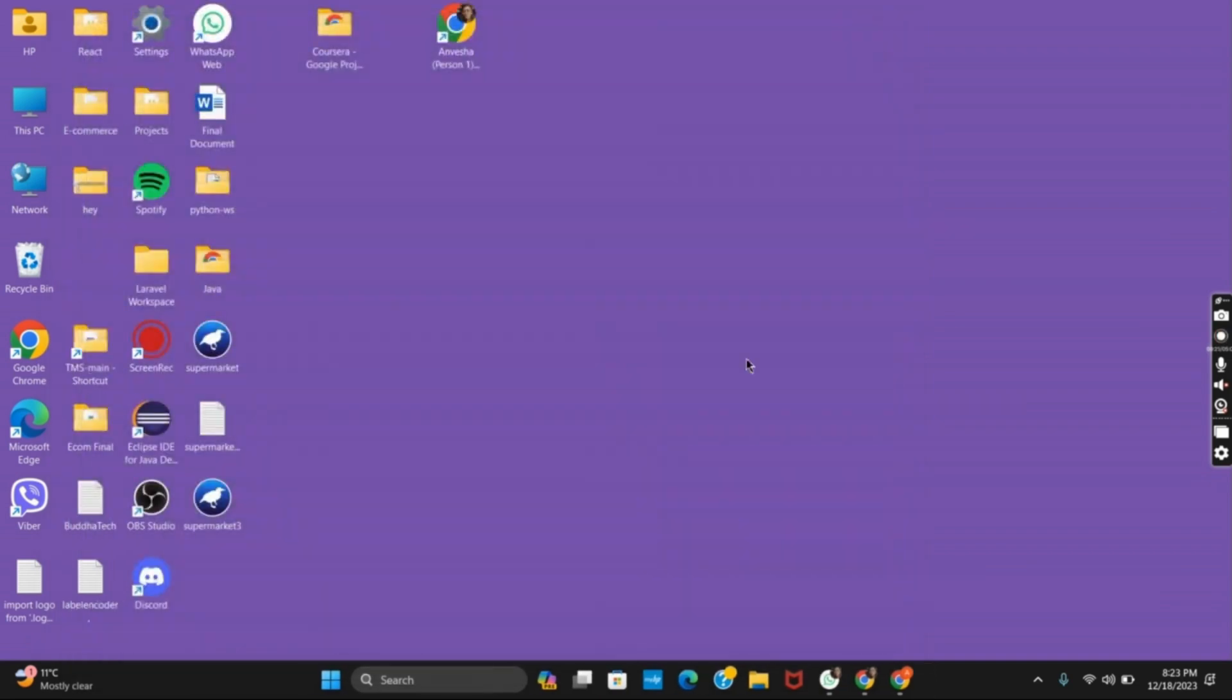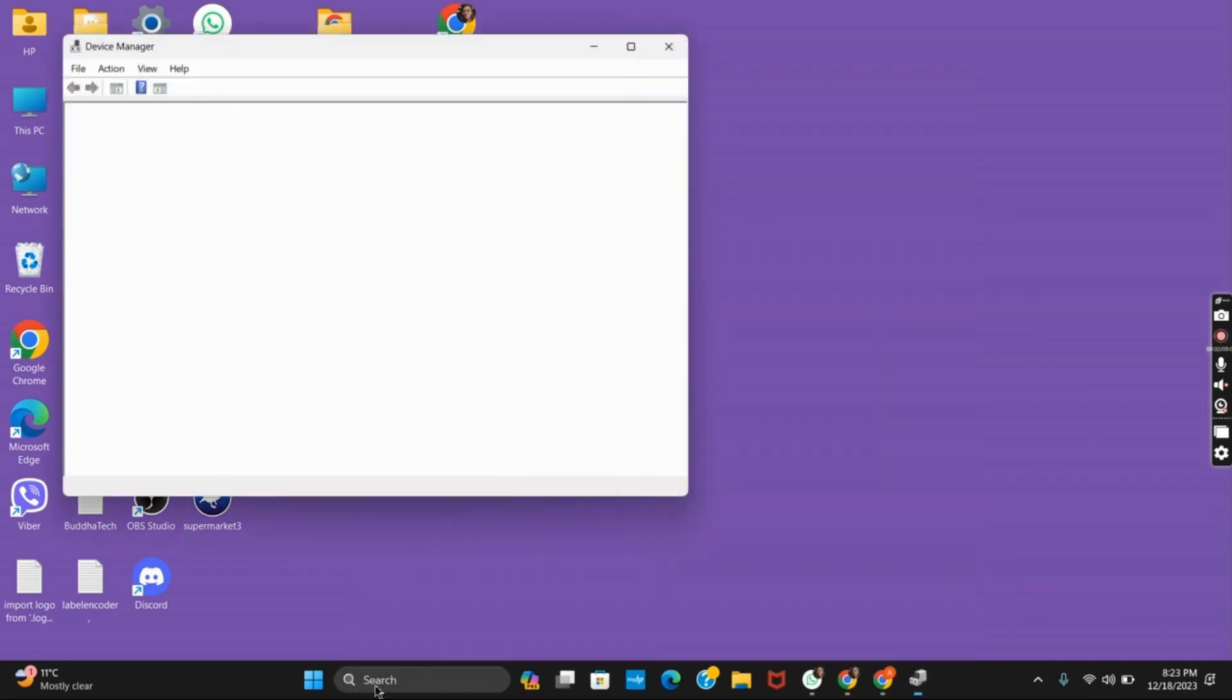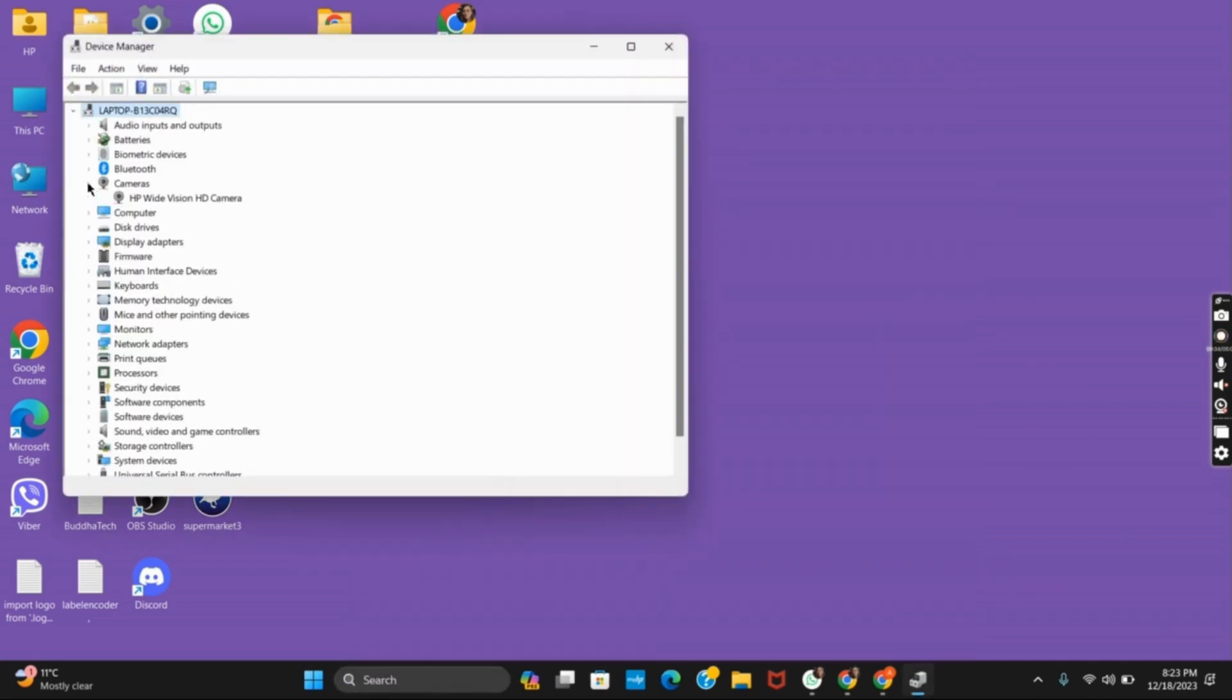If it does, the next step is going to the device manager. Search for the device manager and open it. After that, go to the camera section and make sure that the webcam has been plugged in and is working.